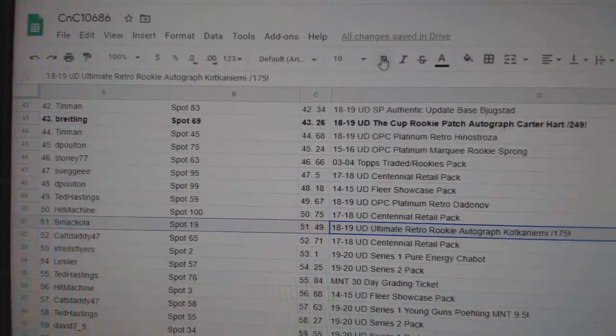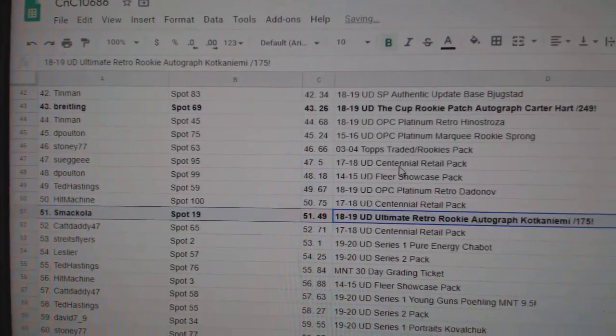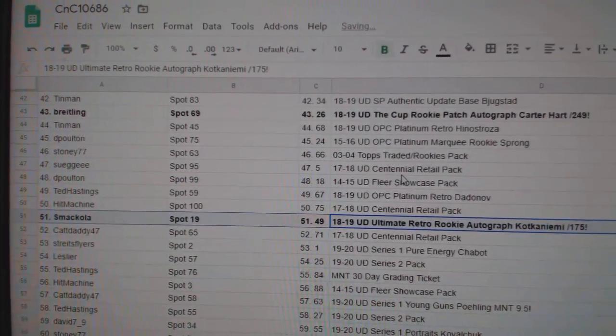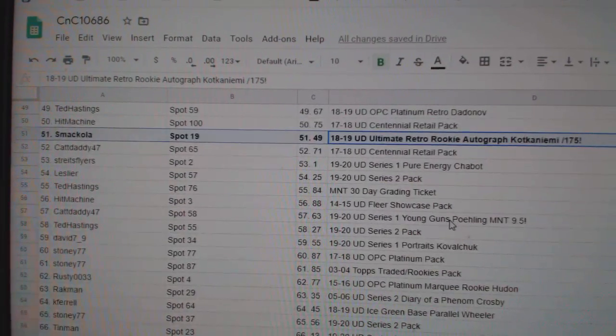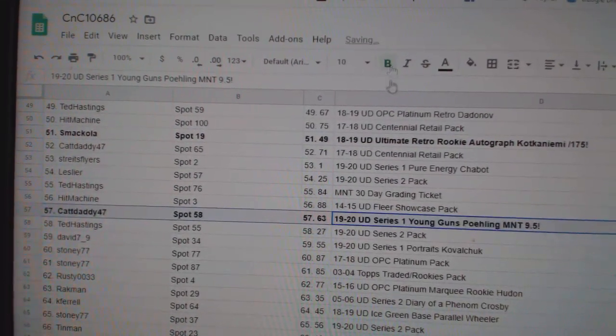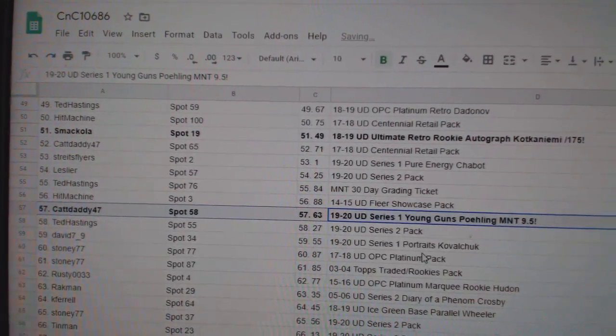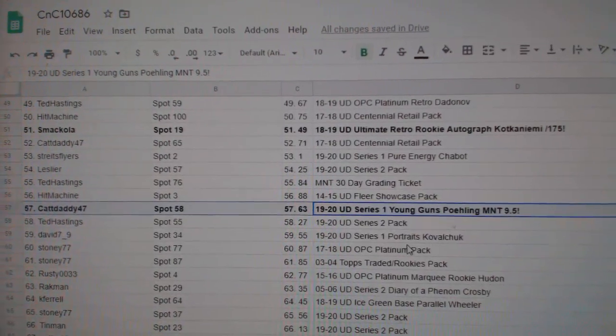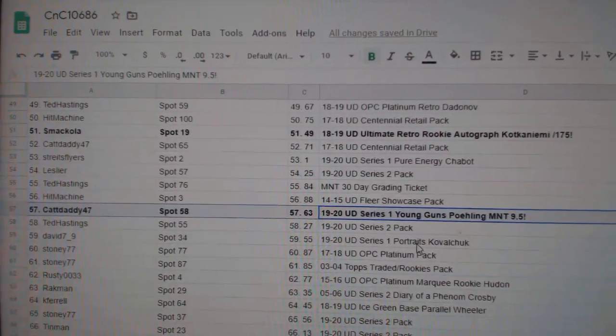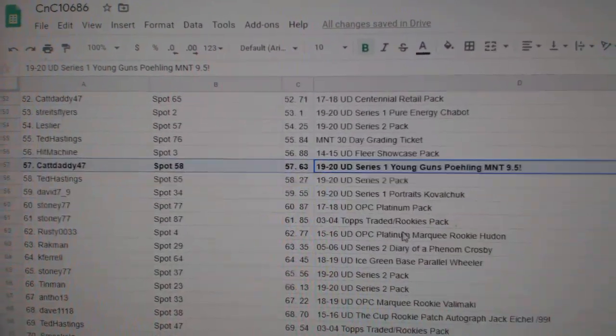Smack Ola gets the Kotzkin Yamietta 175. Cat Daddy gets the Ryan Poehling MNT 9-5 Young Guns.